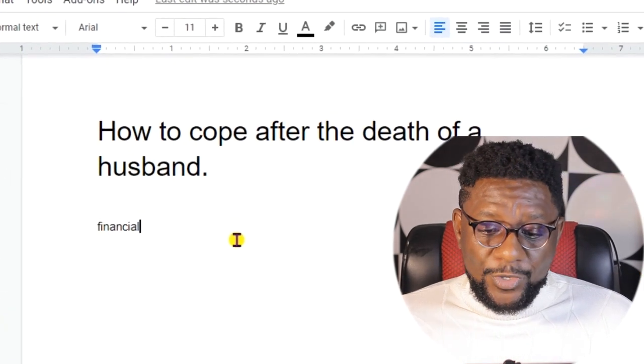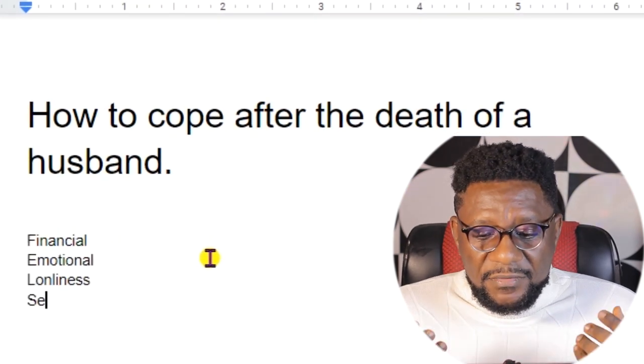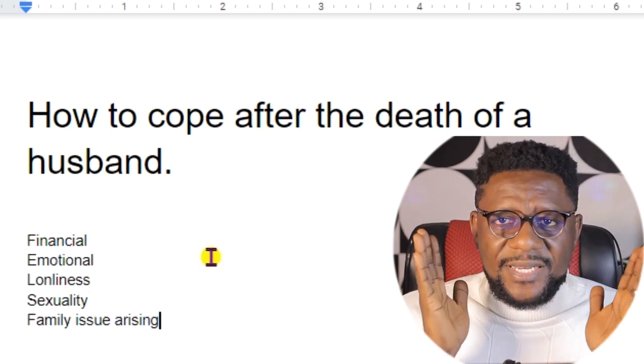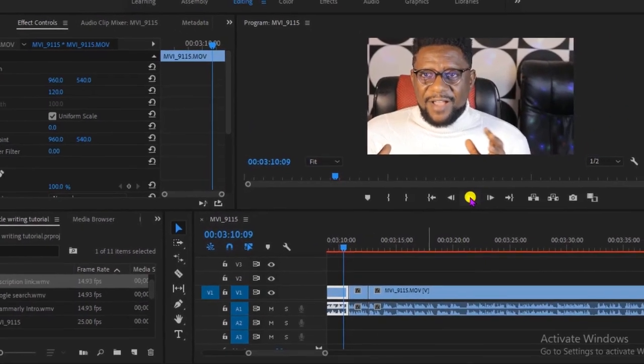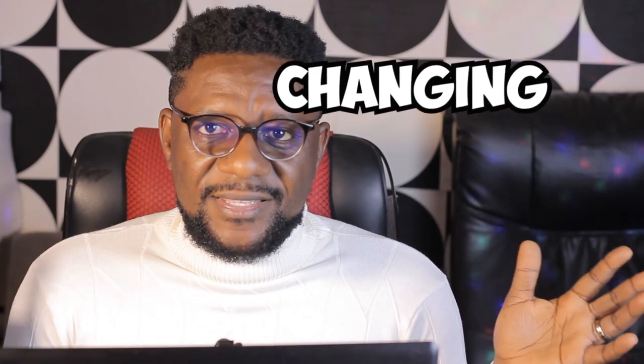The first thing to do before any research is to write down what's on your mind — that's what gives your content a personal touch. For example, with the topic of coping after a husband's death, I'm thinking: financial stress, emotional grief, loneliness, sexuality, and family issues. Writing your personal inclinations first is what separates a pro from a beginner.